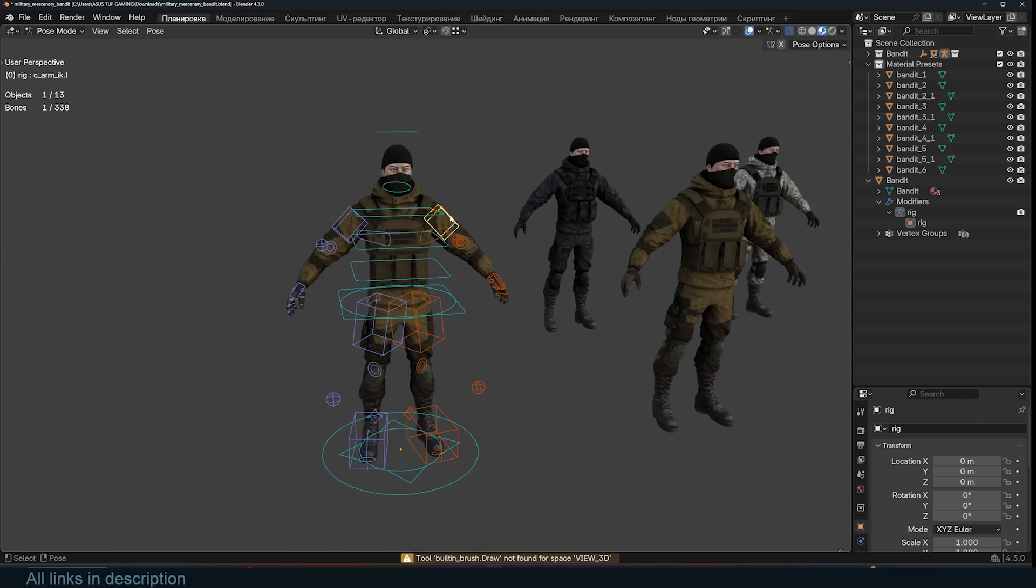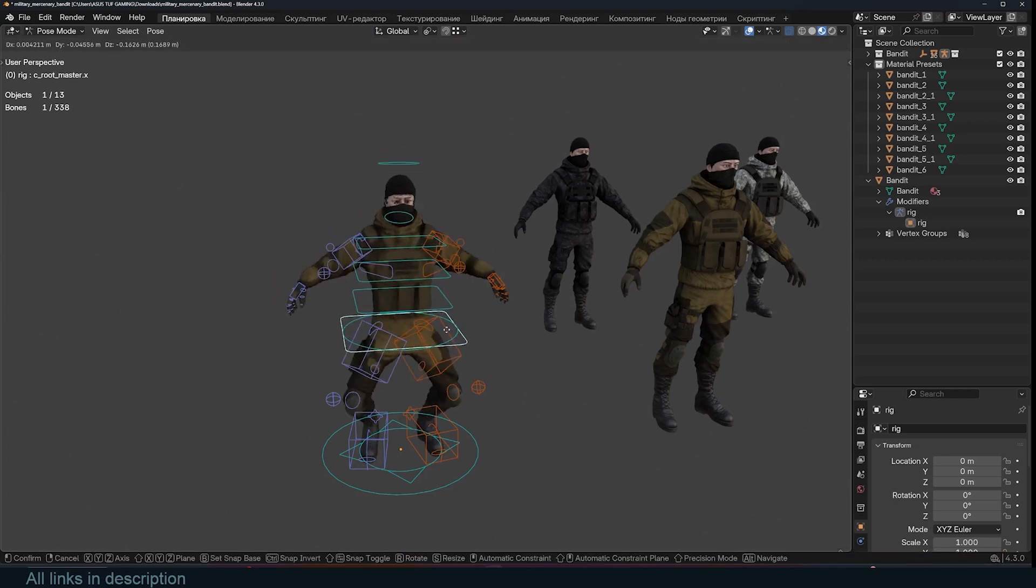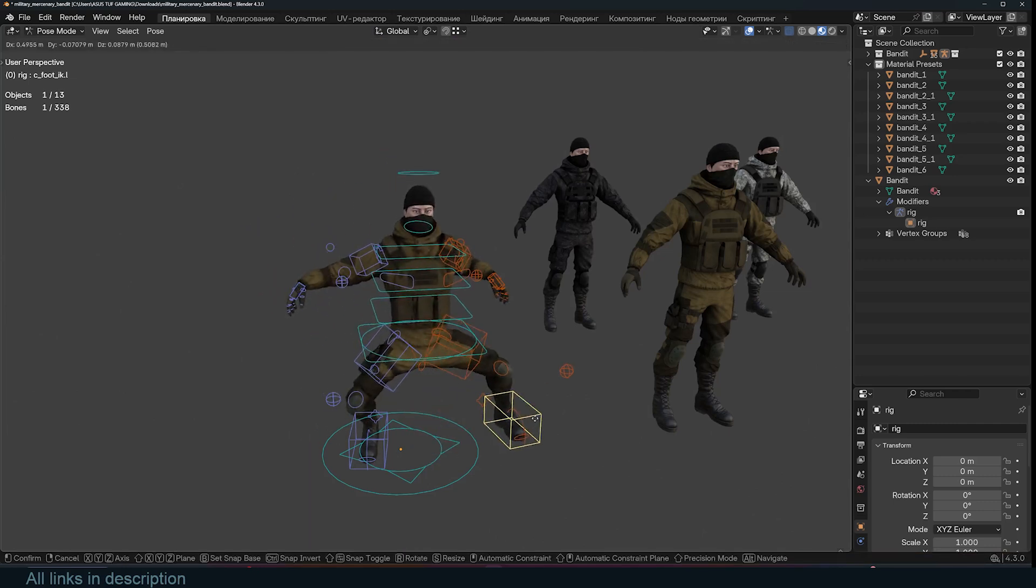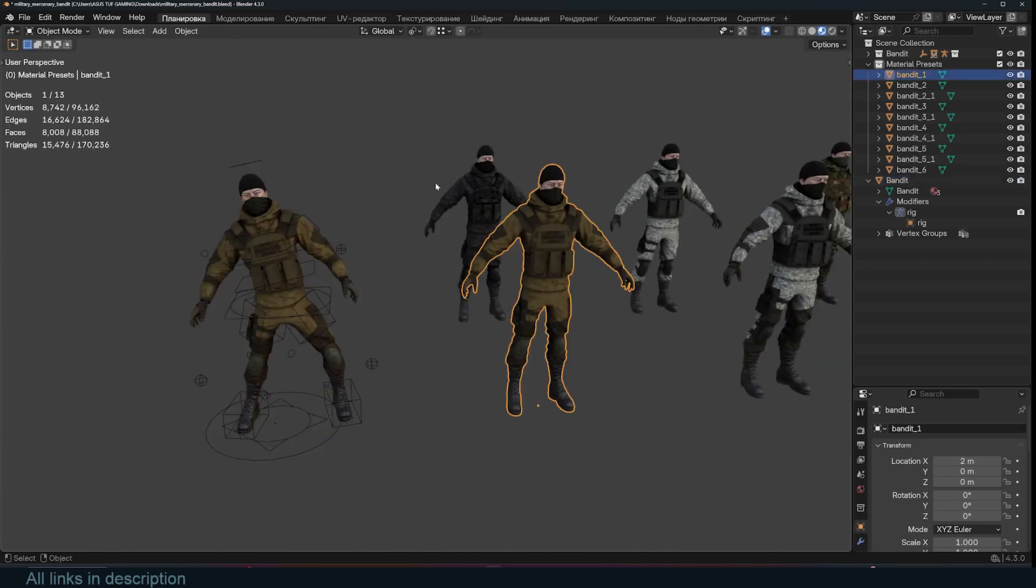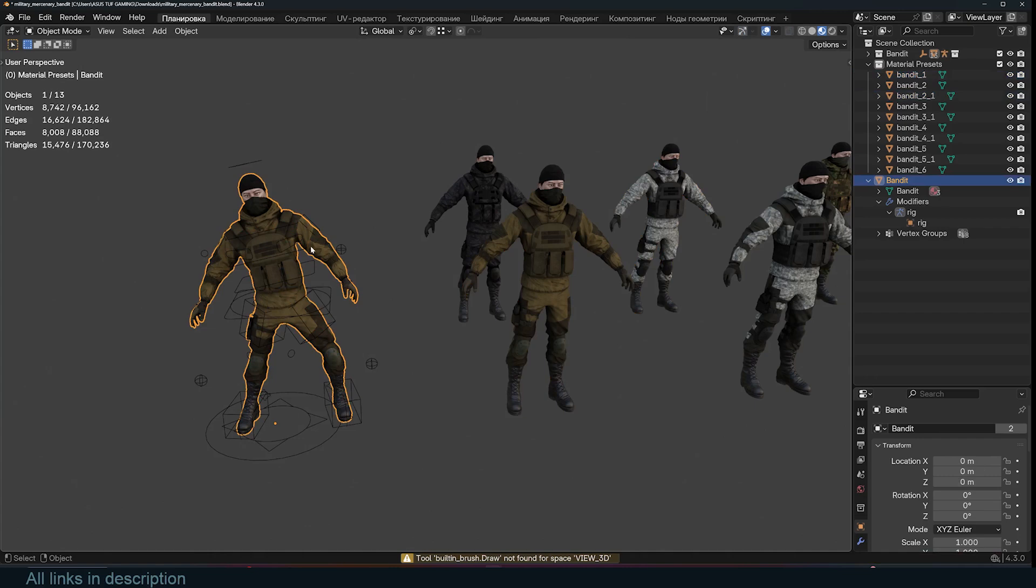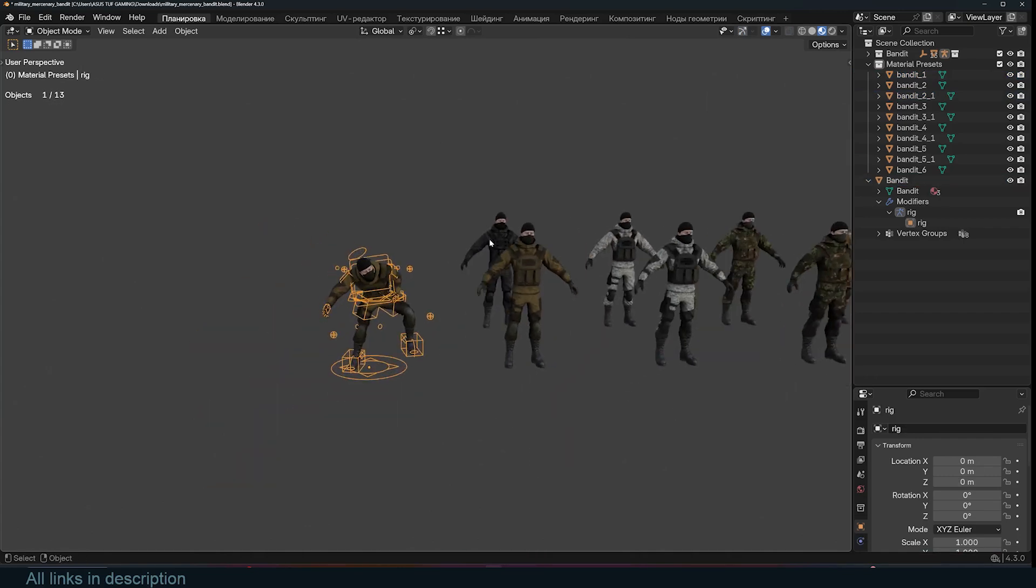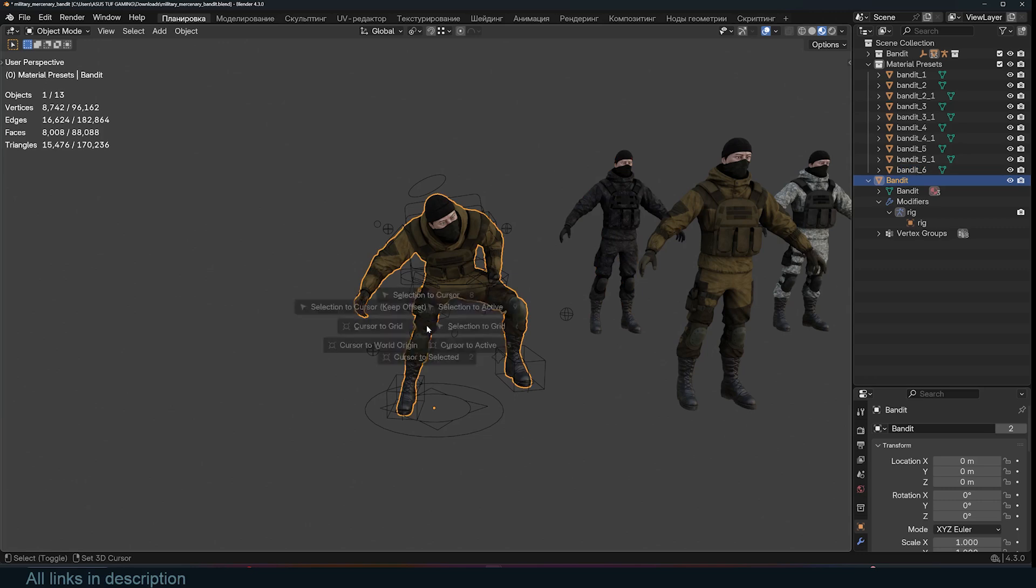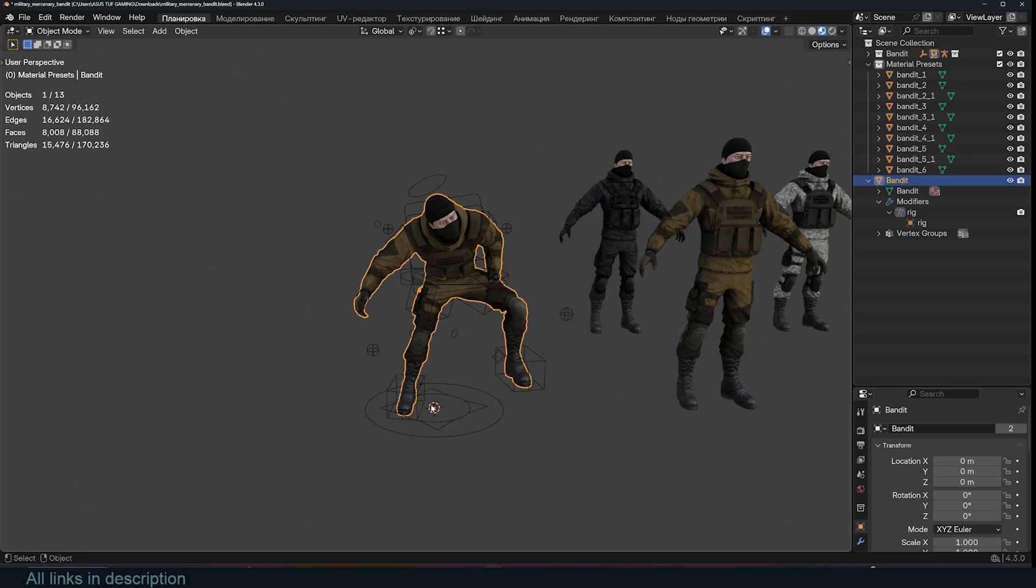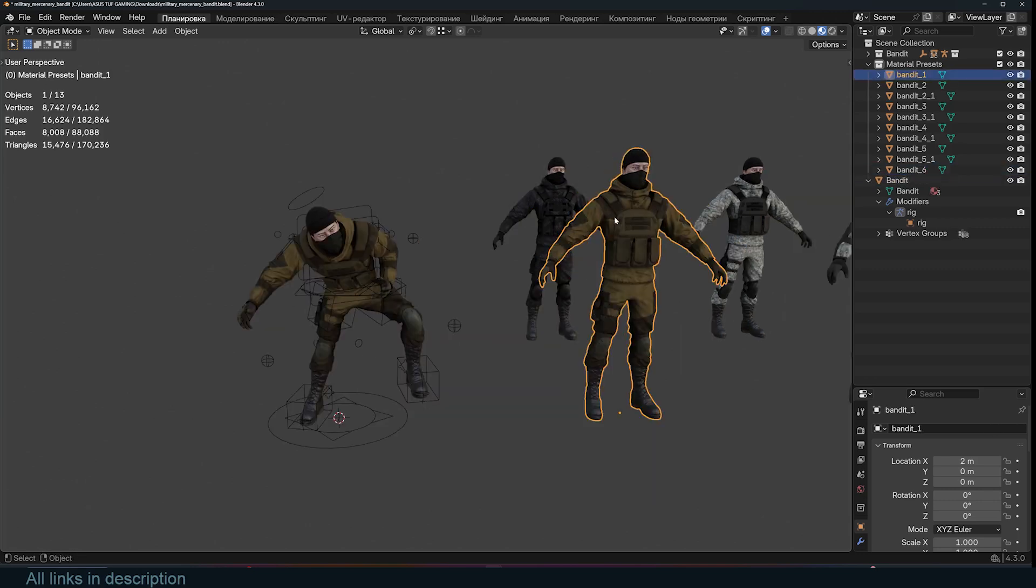You even get a rig for the characters, so if I tab into that, I can easily pose and animate this character as I want. We only have one rig but we have multiple characters. So if you want to use this character instead of that character, all you have to do is select the character that is posed and use Shift+S, cursor to selected, to bring the cursor to the pivot point, and then select any character you want.